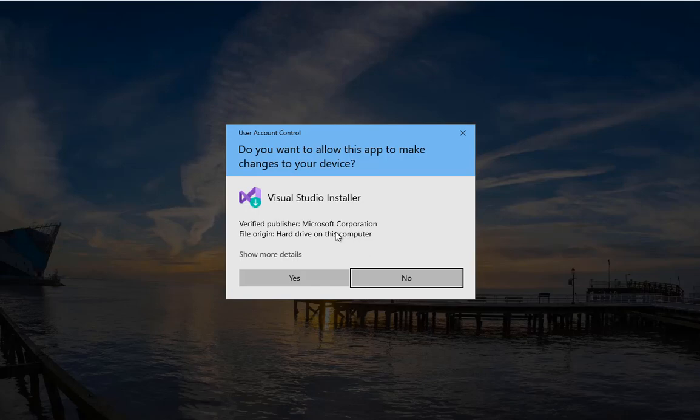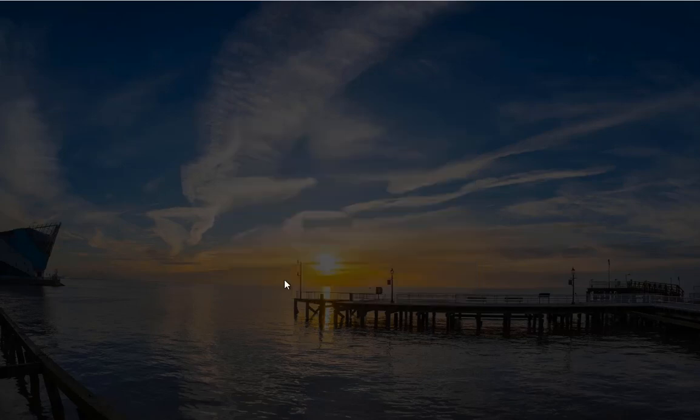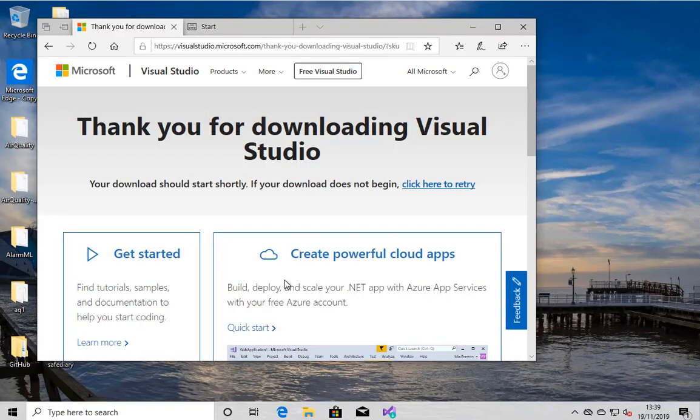So up comes the, let me make changes. Of course, you do. So now we're going to get another thank you, which is always nice. And then after a while, the installer download will begin.